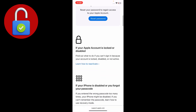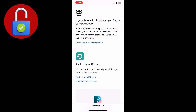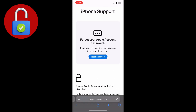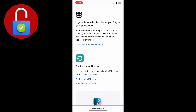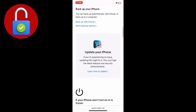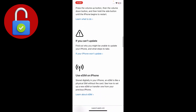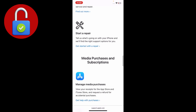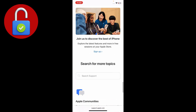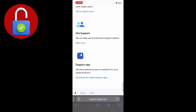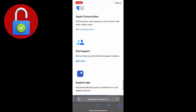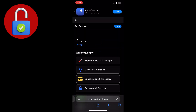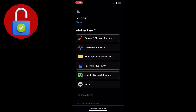Scroll down and select the device you're currently using — I'm using an iPhone so I tap that. Scroll down and you'll see an option related to your Apple account password. Don't click on that — keep scrolling and you'll see the option to Get Support. Tap on that.